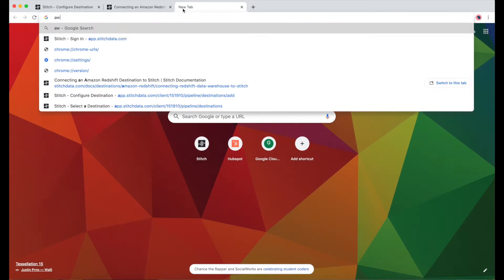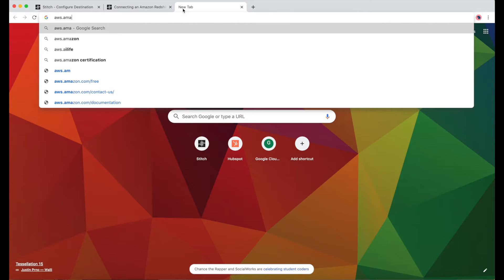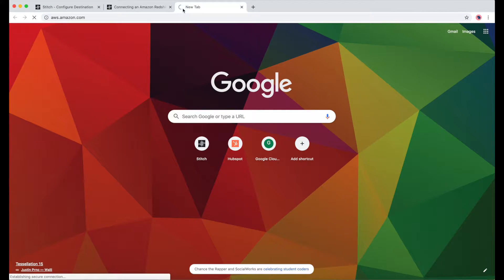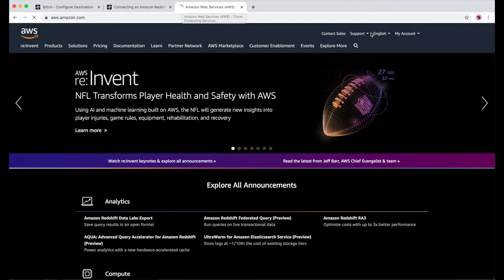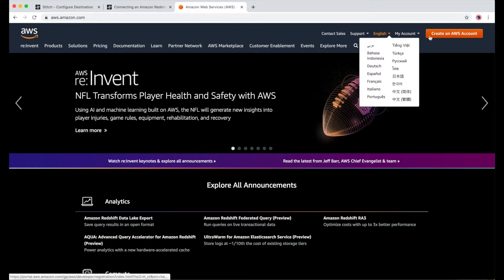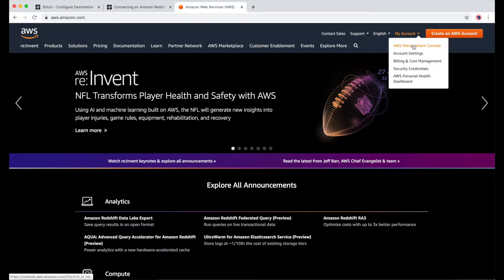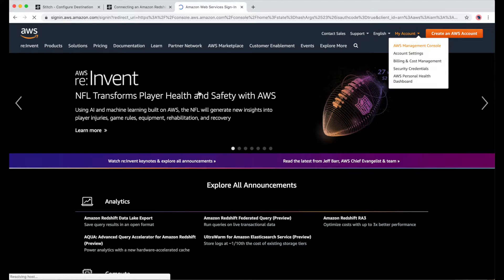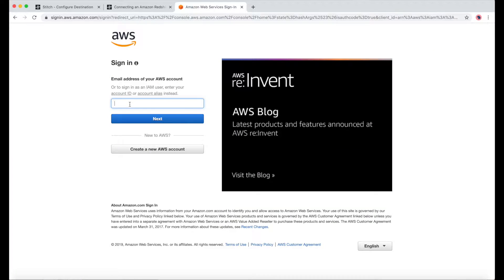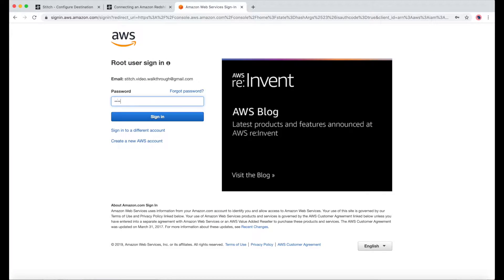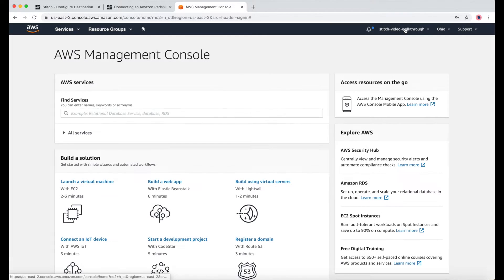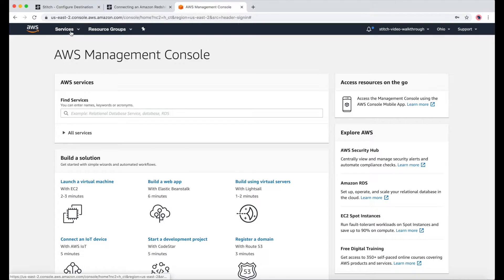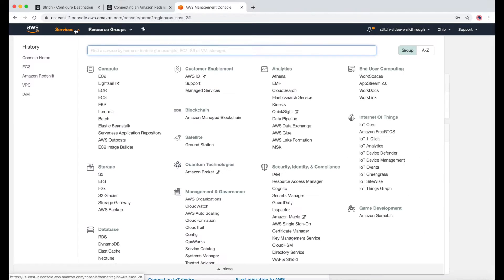In a new tab, I'll navigate to aws.amazon.com and click My Account, and then AWS Management Console. I'll sign in with my email and password. From the home page, I'll go to Services, and then under Databases, go to Amazon Redshift.